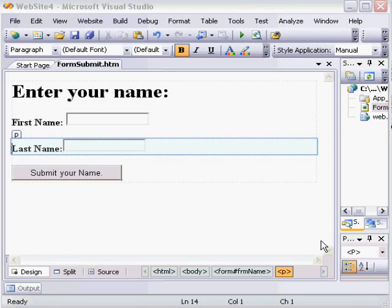Hello. In this movie, I will demonstrate how to use Visual Studio 2008 to process form data from an HTML form on the server side.